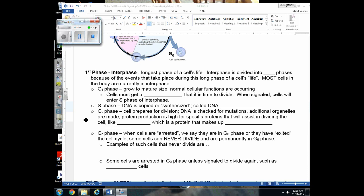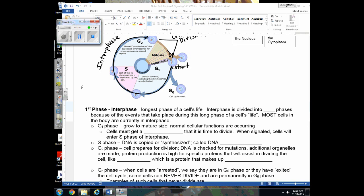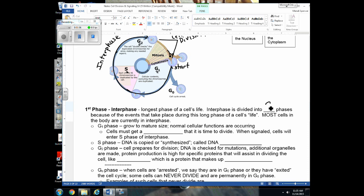Interphase is divided into three phases: G1, S, and G2. Since interphase is the longest phase, most cells in a tissue sample will be in interphase. If you look at cells under a microscope and call out their stages, you'd say mostly interphase, occasionally prophase, telophase, or cytokinesis. This is similar to how most people on the planet are adults because adulthood is the longest stage of life.